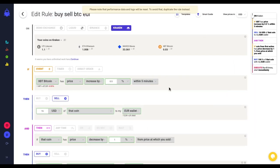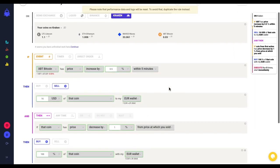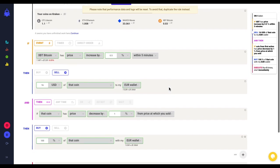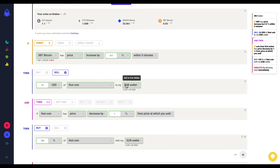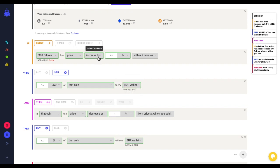Click on edit to see the parameters. I selected that I wanted to sell part of my bitcoin when the price had an increase of 0.5% within 5 minutes.